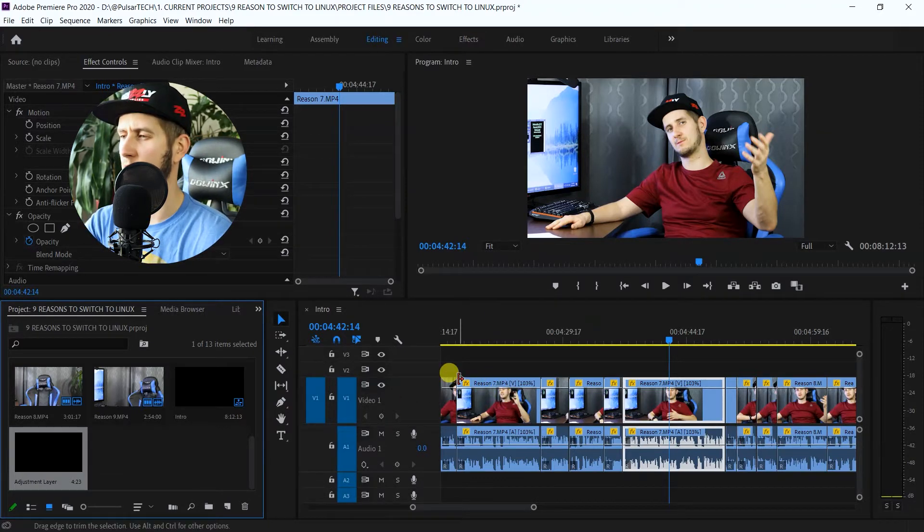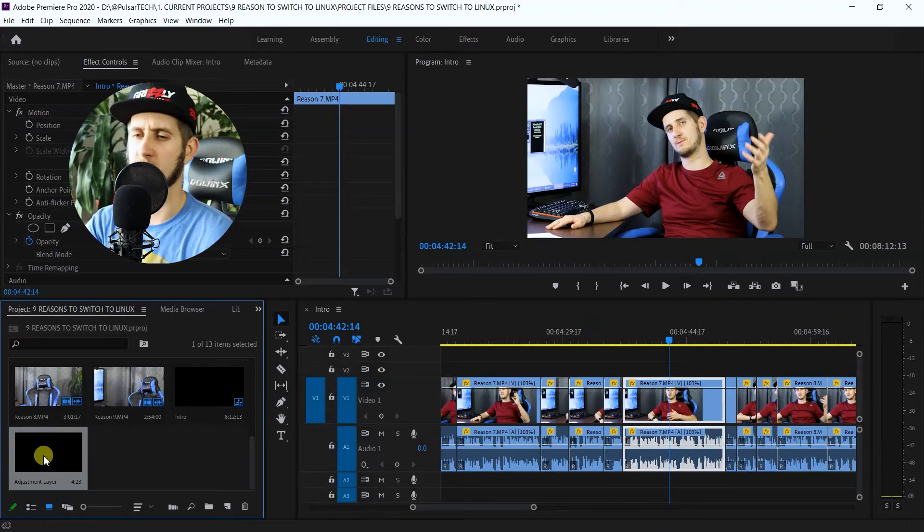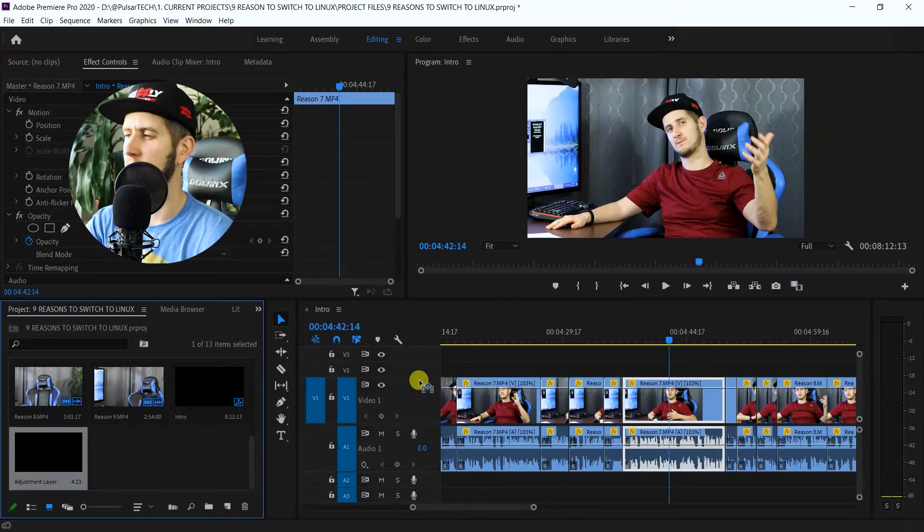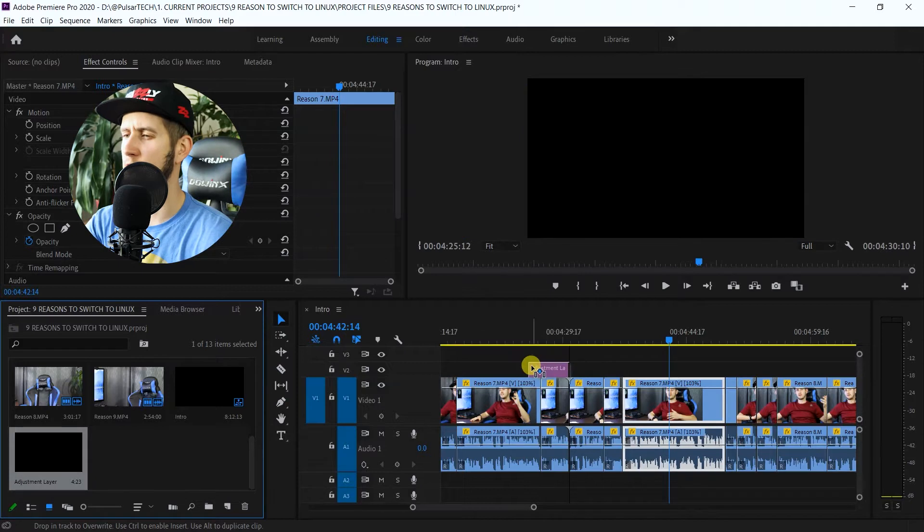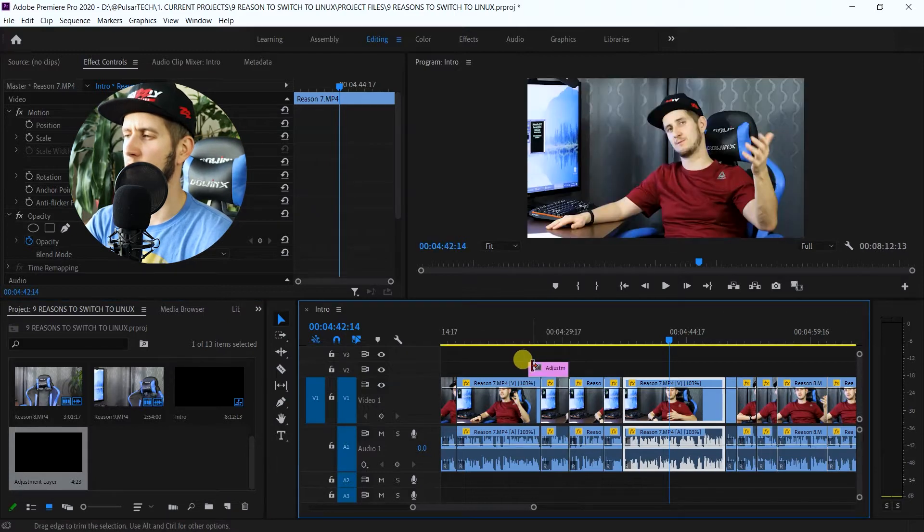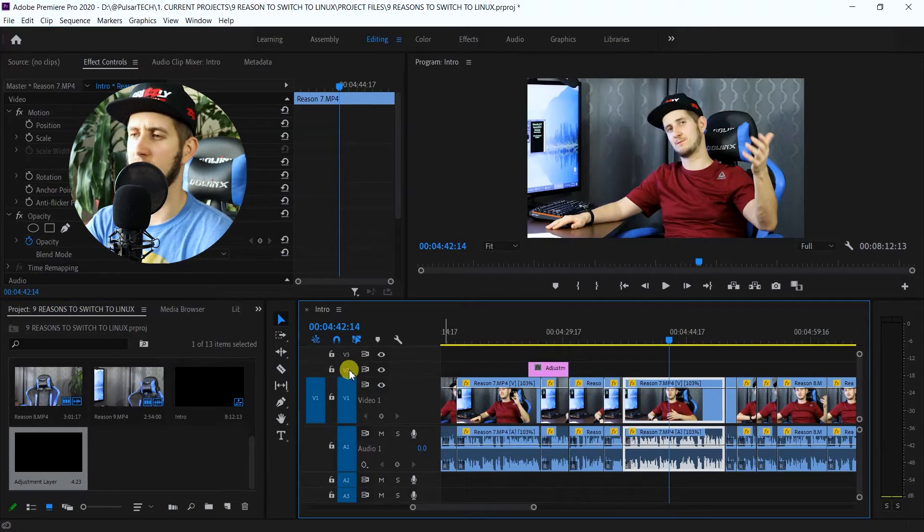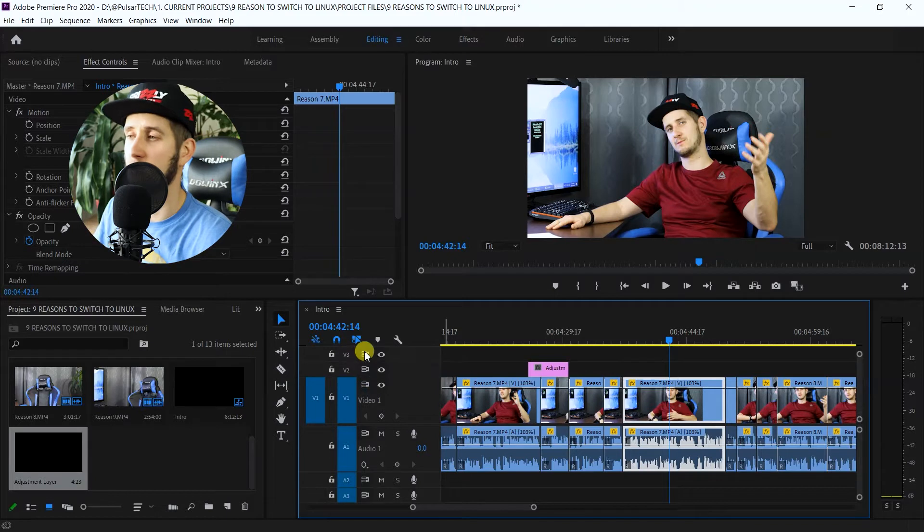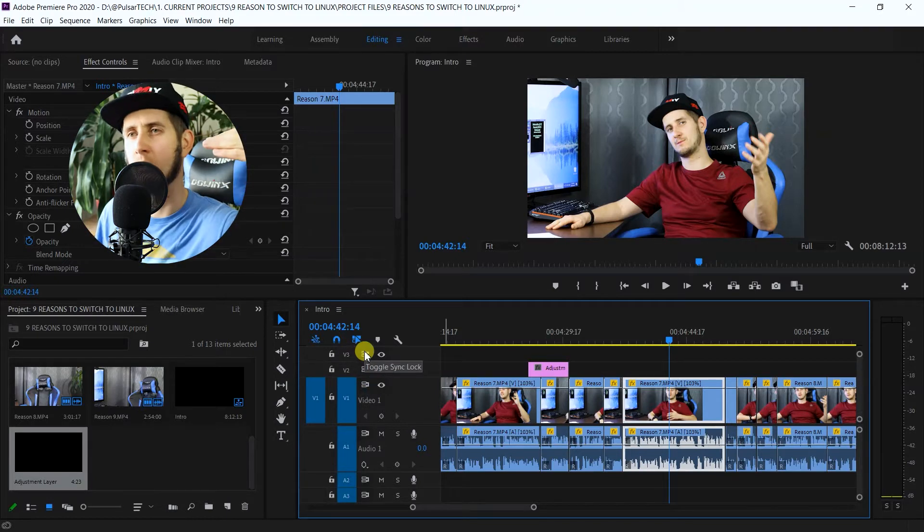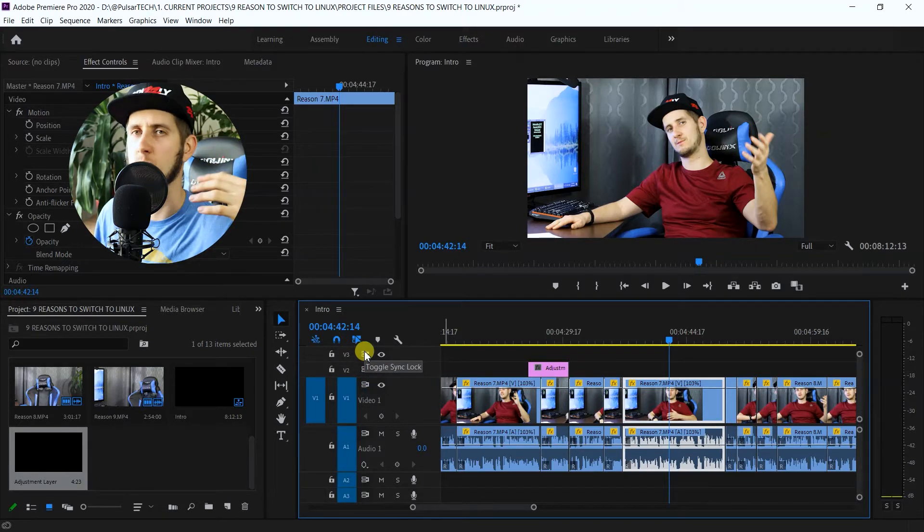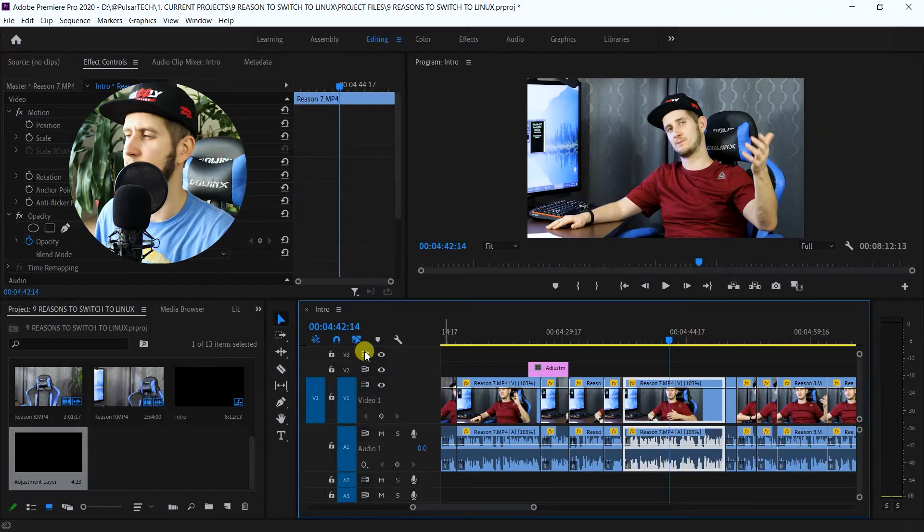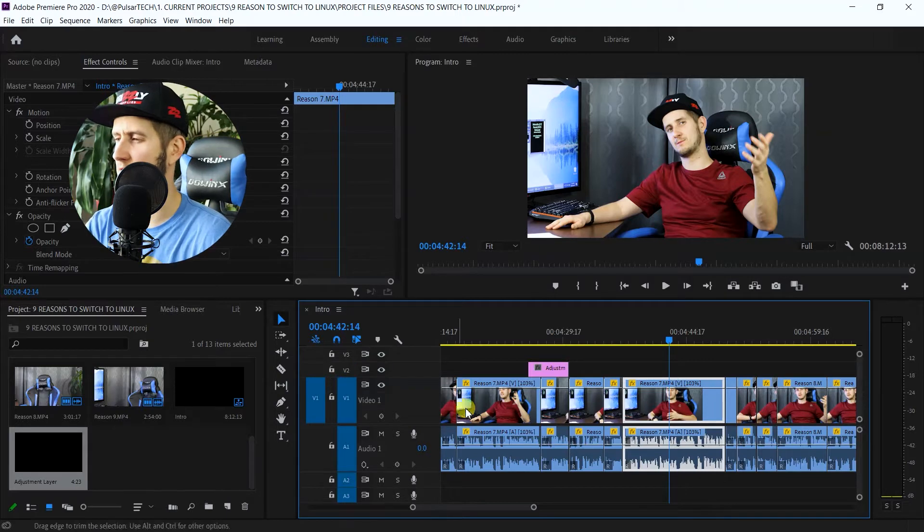is just go ahead and drag this layer into our footage, into let's say video track number 2. You can drag it into video track number 3. You just have to drag it above the footage that you want to be color correcting or adjusting. So let's go ahead and